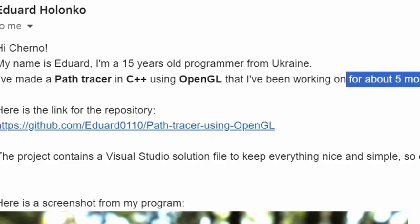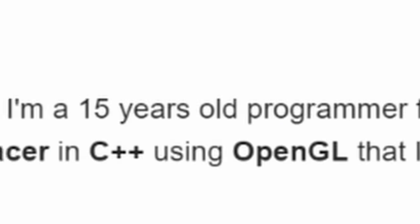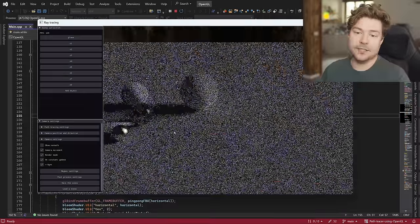Hey guys, my name is Cherno. Happy new year, welcome to 2024 - hopefully the year of very exciting stuff. We are back at it again with another code review, continuing on with the path tracer that was made by a 15-year-old.